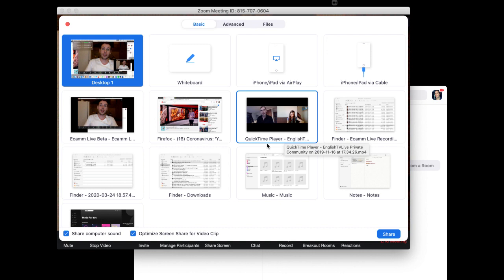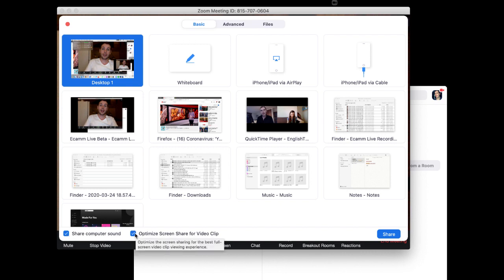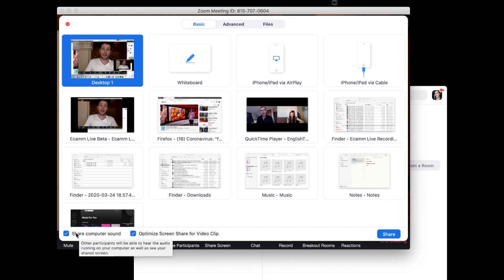Whichever one you share, this is very very important: at the bottom here you have this little checkbox, can you see it? Share computer sound. So you want to make sure that you click that. You can also have this optimized screen share for video clip, you can click that as well. I don't think that one is super important, maybe it makes the video look a little bit nicer, but the really important one is this share computer sound.